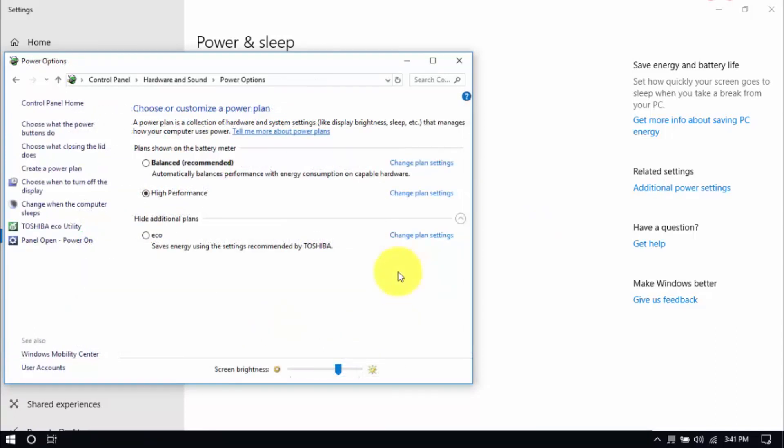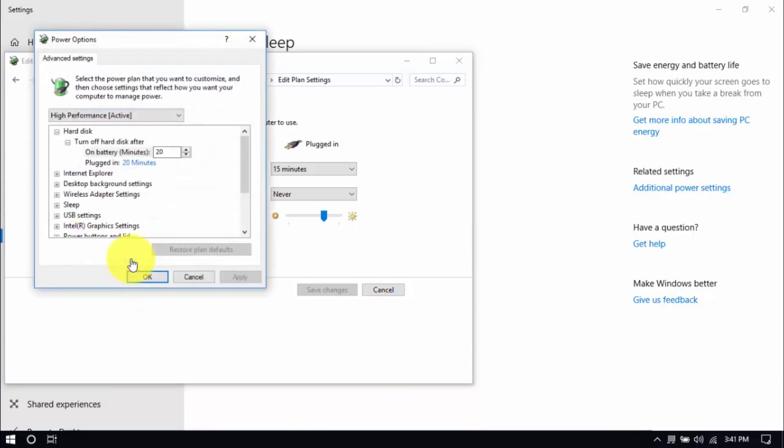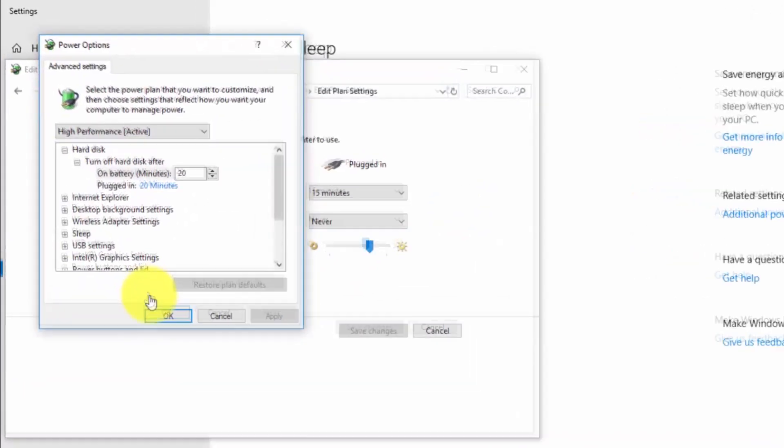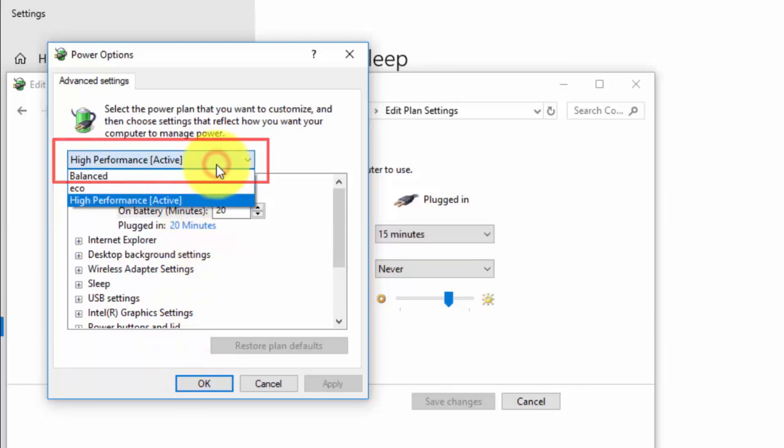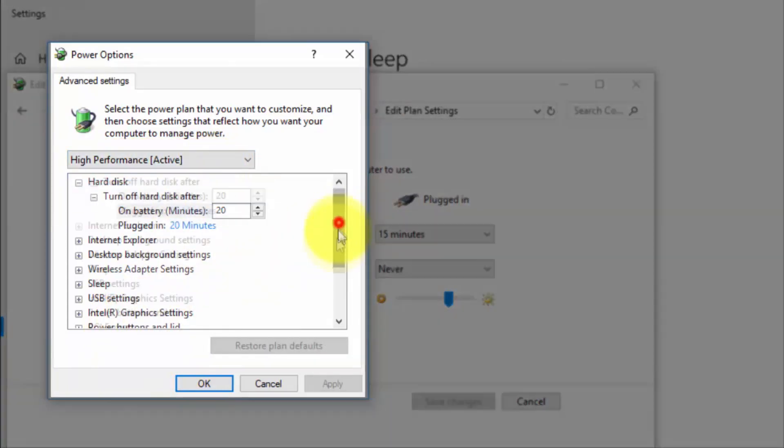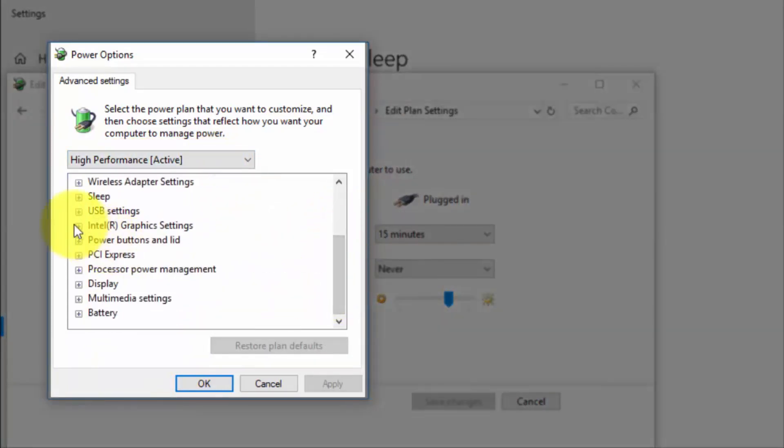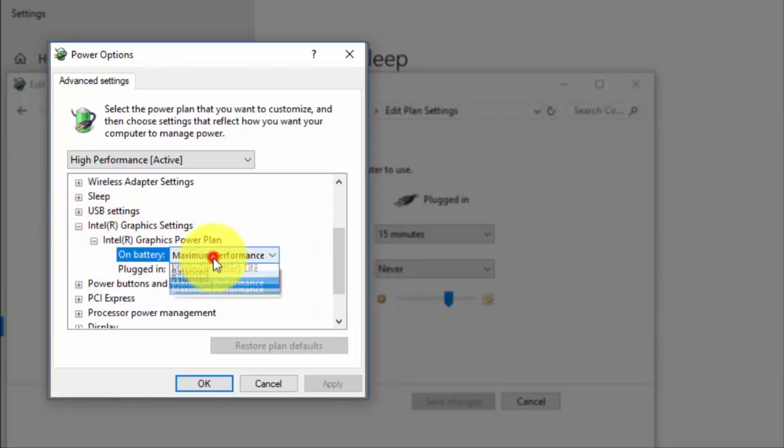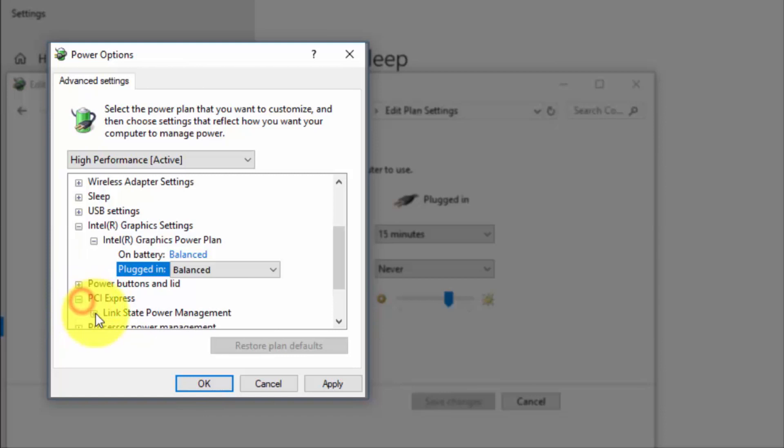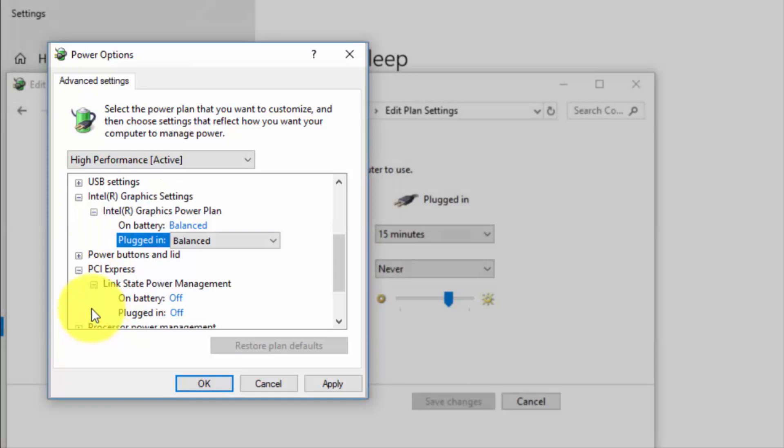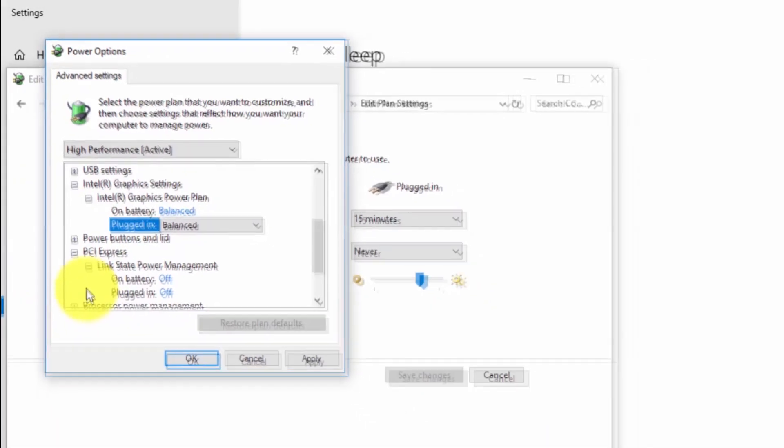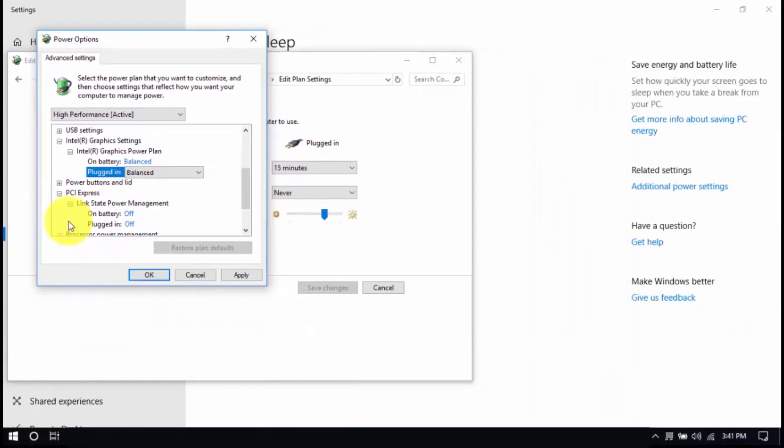And right here we'll modify the plan setting by clicking change plan settings and change advanced power settings until this pop-up window shows up. On top, be sure you're running on high performance, and here under Intel graphics settings, Intel graphics power plan, be sure that both are set to balanced. Then look for PCI Express, link state power management, and set both to off. Save all the changes and exit from the power options window when you're done.